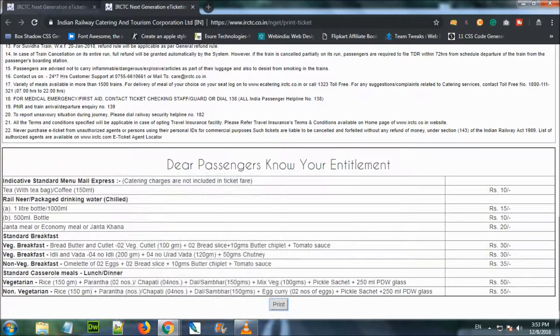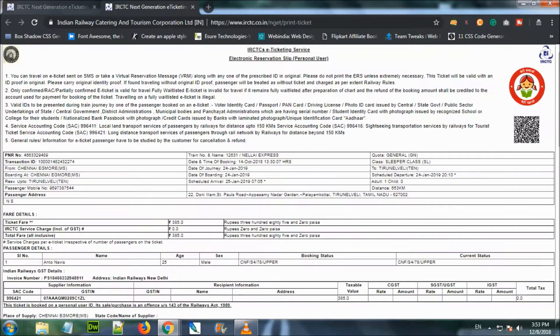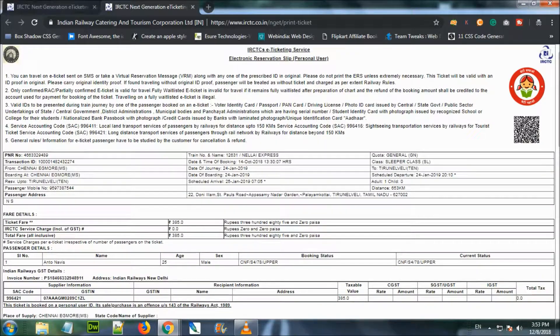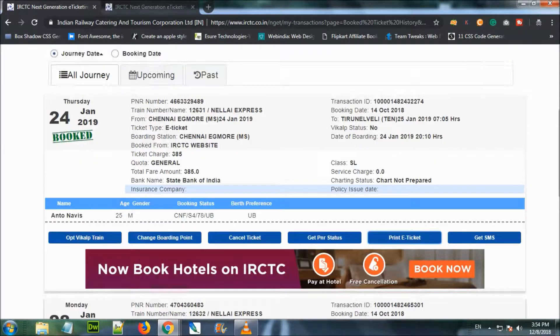We can go to the train and travel. If you found this video useful, subscribe to the channel, like the video, and click the bell button.